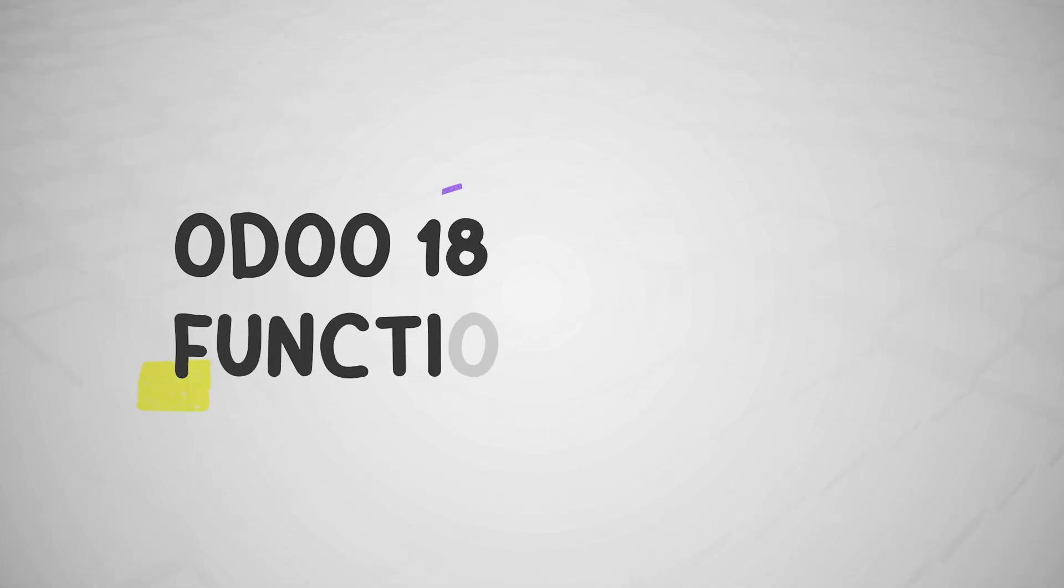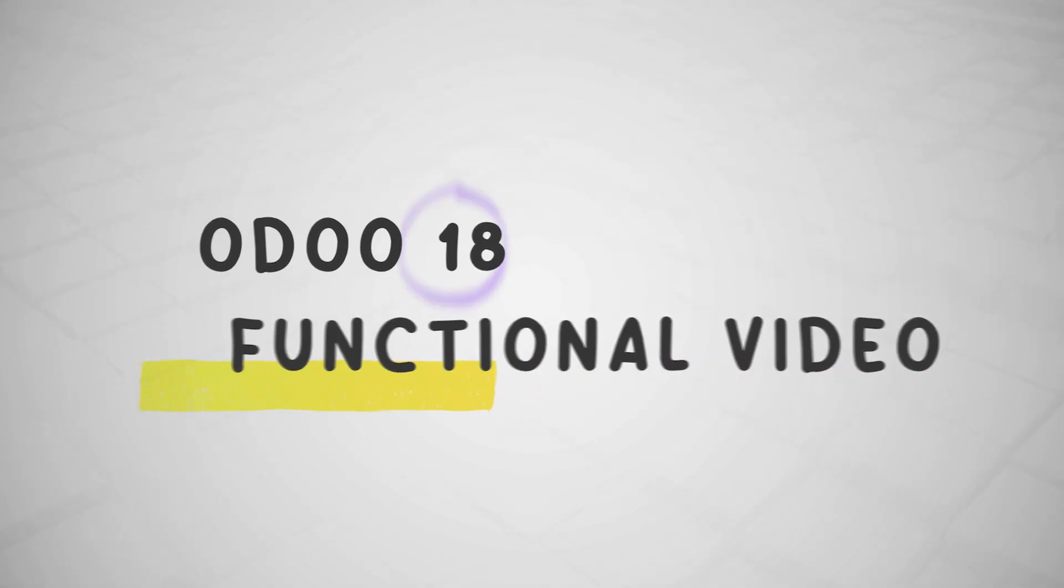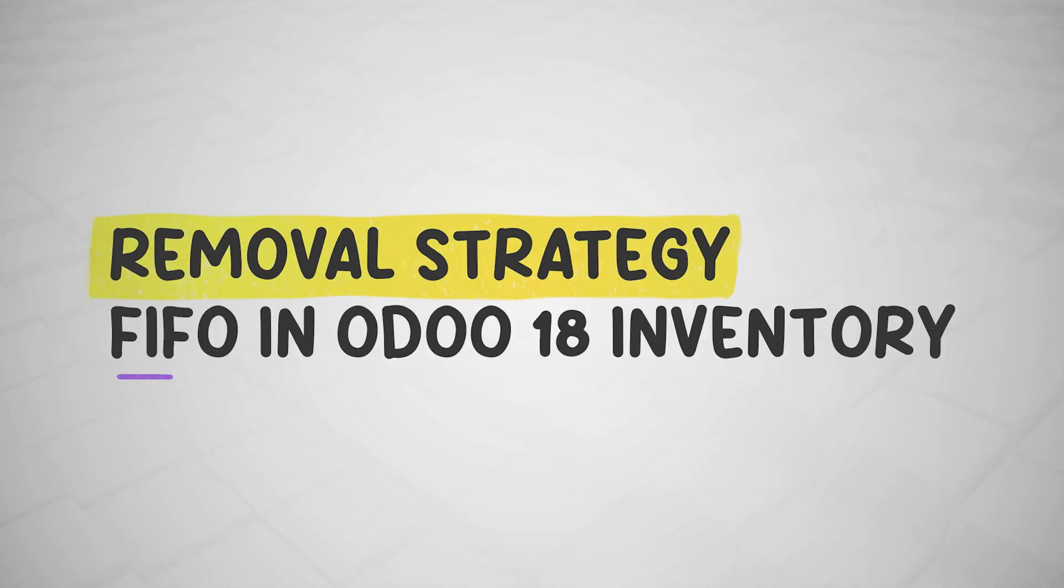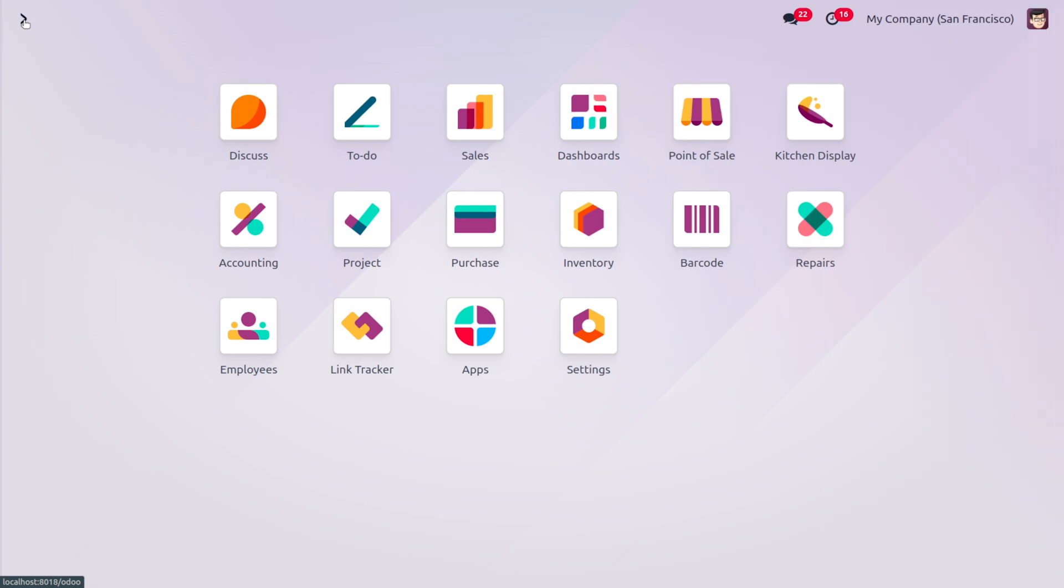Hey everyone, welcome back to new content of Cybrosis. In today's video we will discuss First In First Out. So First In First Out is a common inventory evaluation method where the oldest items in the inventory are sold first.